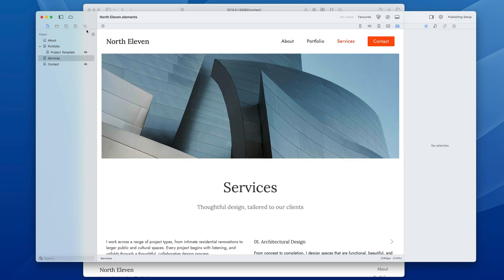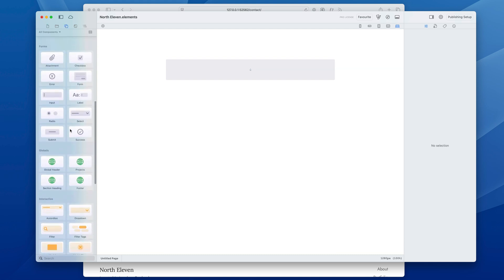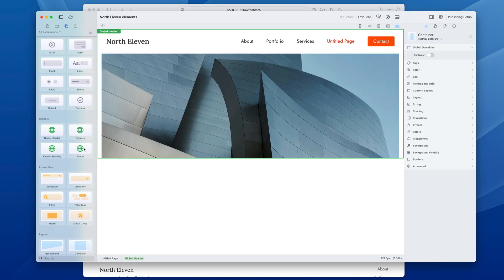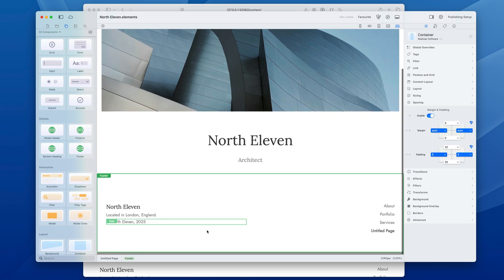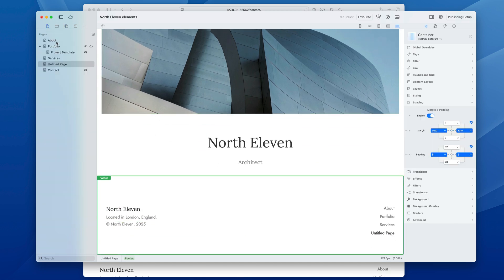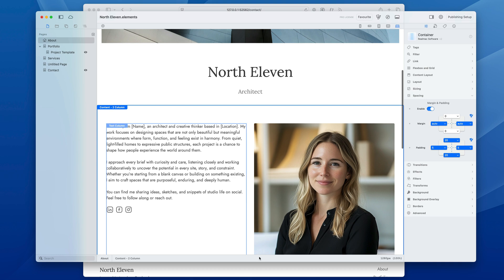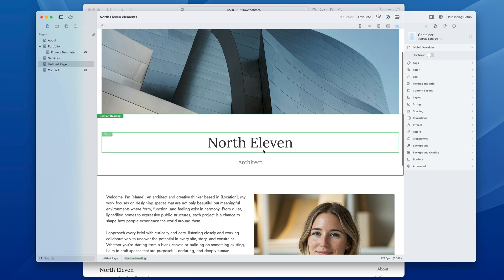If we're setting up a new page, this is also easy to work with. We can go to our globals area and we've got a global header, then we'll want a section — again a global — and we'll have a global footer. Then we'll head back over to our about page and copy this two-column section.